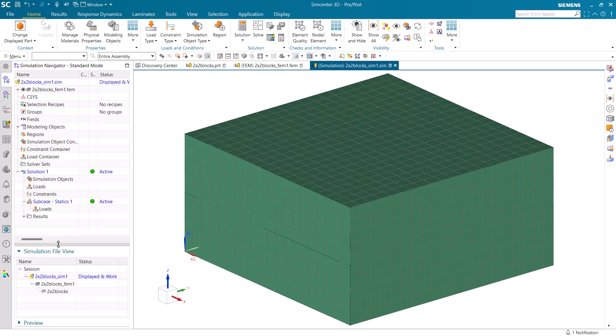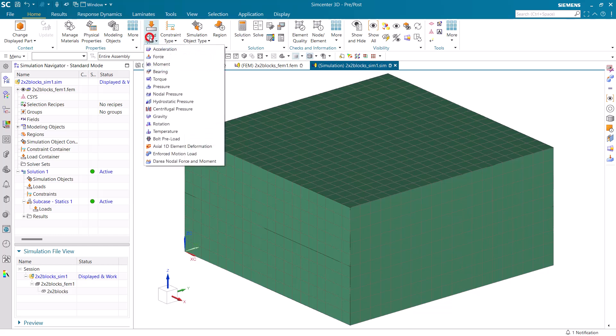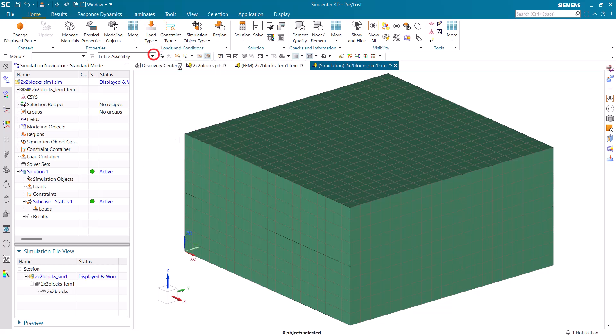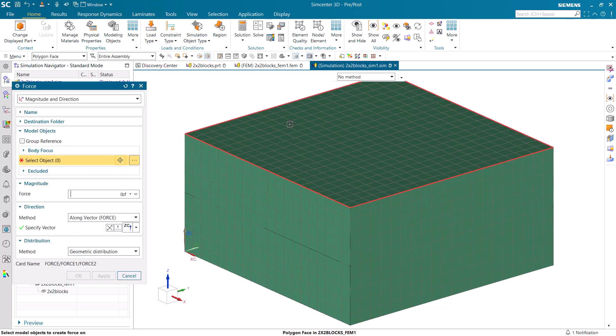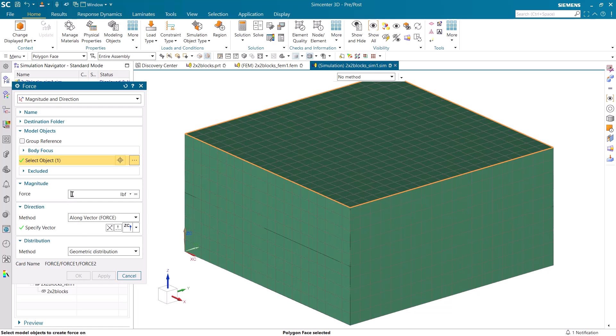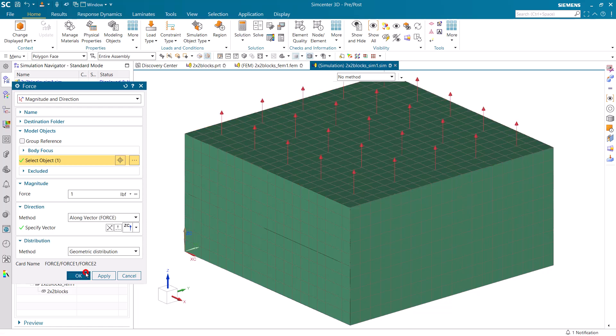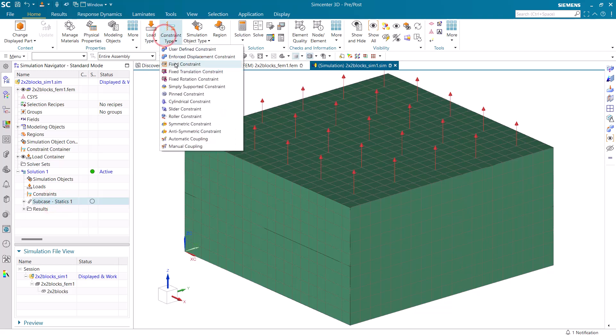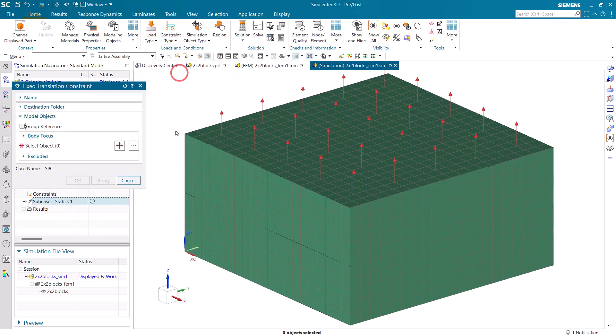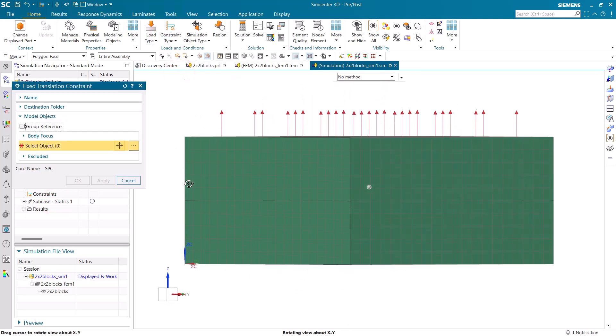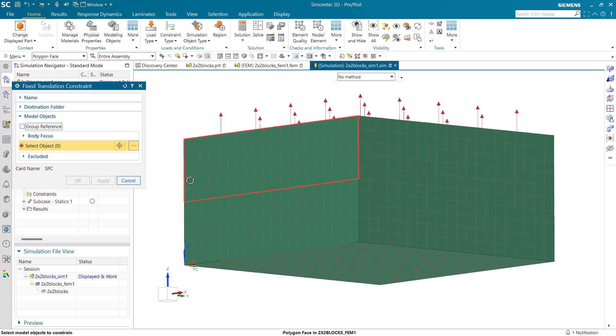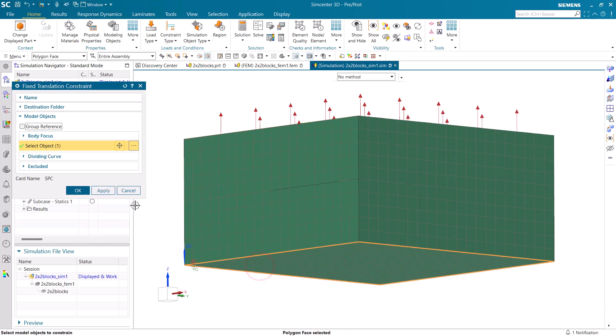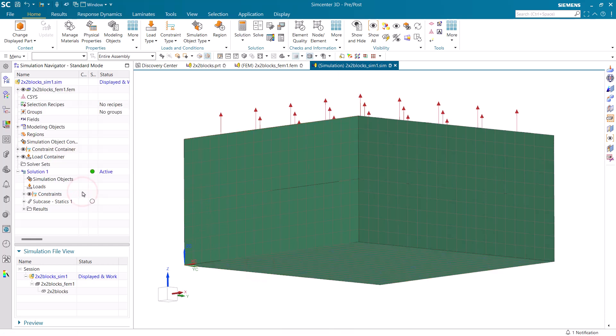And then we'll go to the sim where we'll create a unit load on the top face of the top block in the Z direction. Next, we'll create a fixed translation constraint on the bottom face of the bottom block.